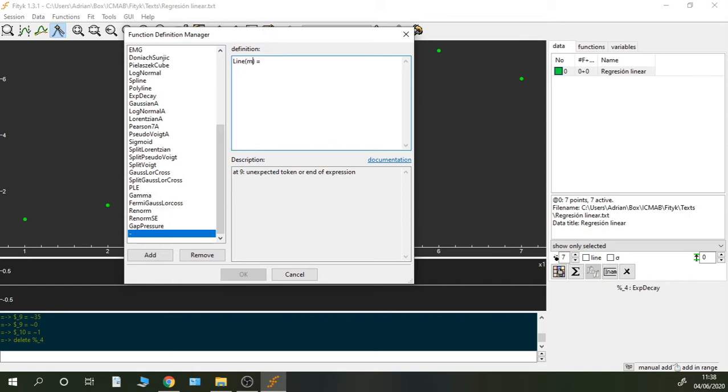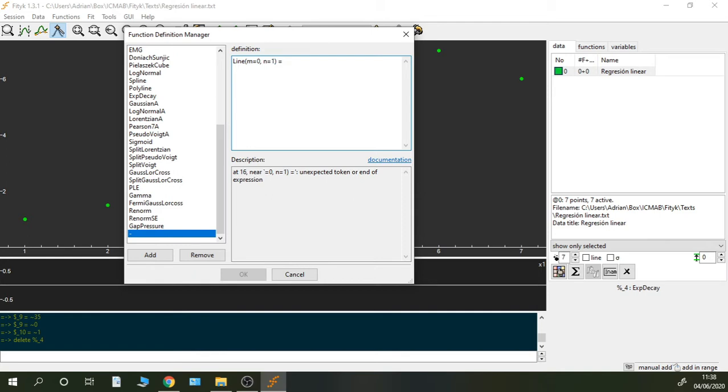So definition manager, add, and I'm going to write it. So I'm going to call it Line and I'm going to define m and n as variables. Of course, I have to give them initial values so I'm going to write here 0 and n is going to be 1.